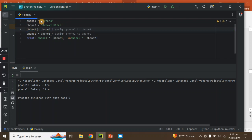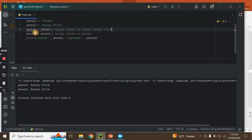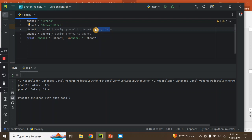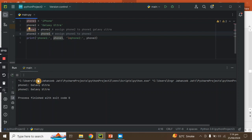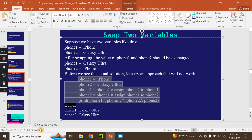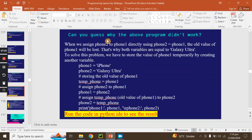When we run this, what happens? Both print Galaxy Ultra. The reason is: when we assign phone one equal to phone two directly, the old value of phone one is lost. So both variables end up being Galaxy Ultra.